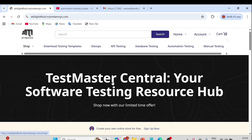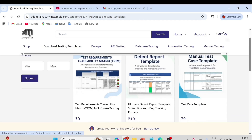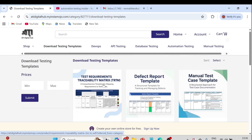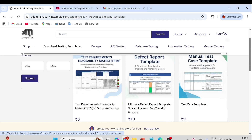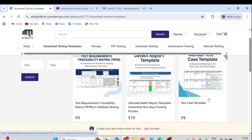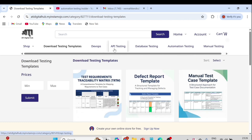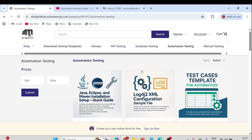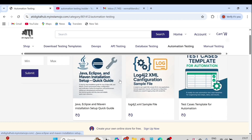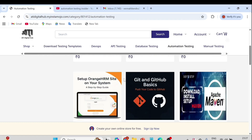If you go to the Download Testing Templates tab, you can see various testing templates. For example, the test requirements traceability matrix is available free of cost. You can also see defect report template, manual test template, and other documentation as well. DevOps, API testing, and database testing are going to be covered and uploaded in the coming months.